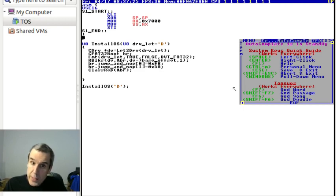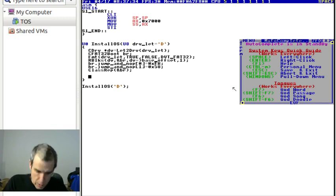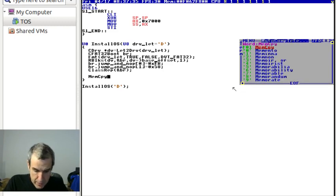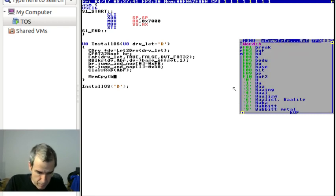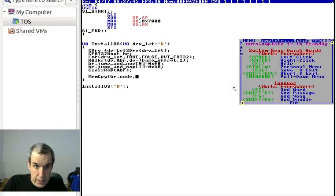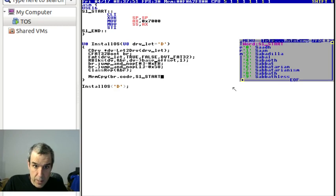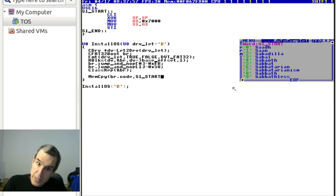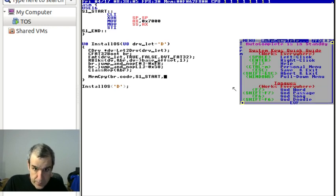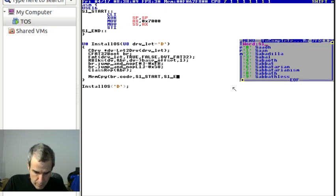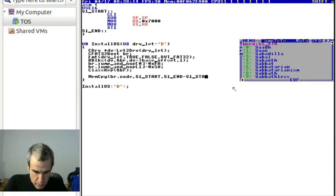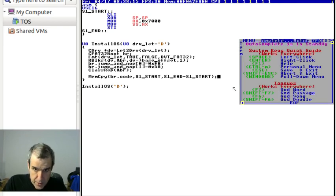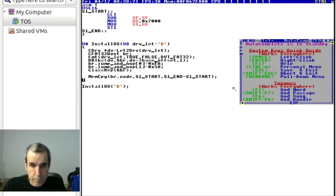We're good. Now we copy the code into the correct location. Memcopy, and we want to copy to address BR code, comma comma S1 start. Now my 16-bit assembler does not support segmentation. You might say what? Well that just means you have to do it by hand. S1 end minus S1 start.